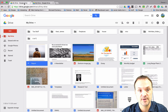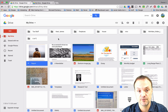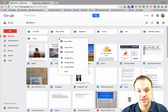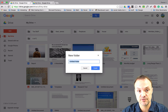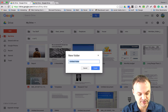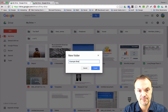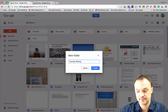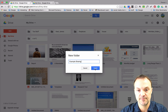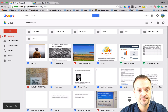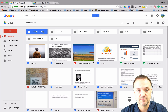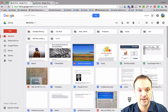I can also do the same thing with a folder. I'll go to create a new folder and call this 'Example Sharing', hit Create, and there it is.